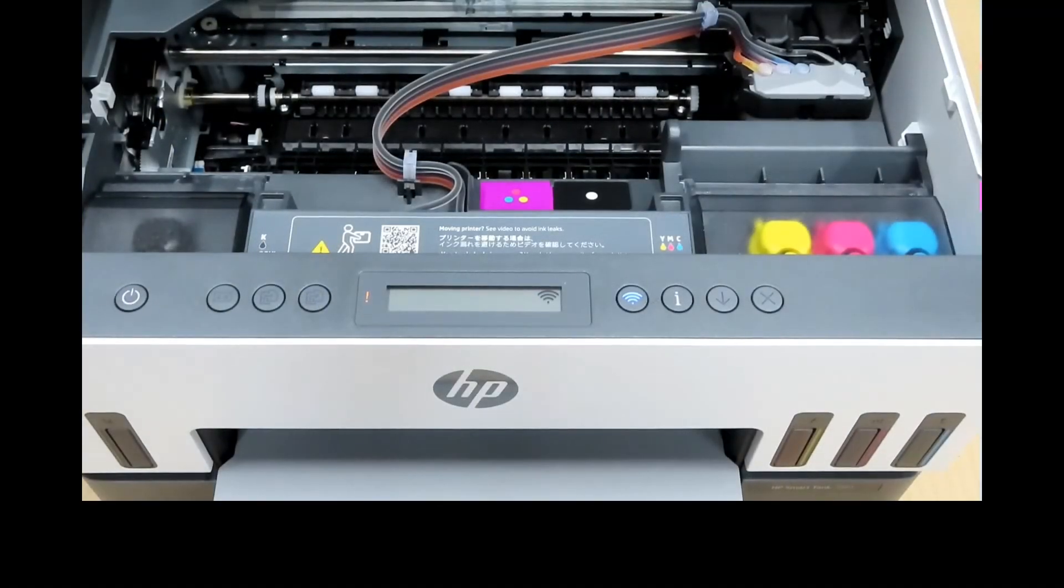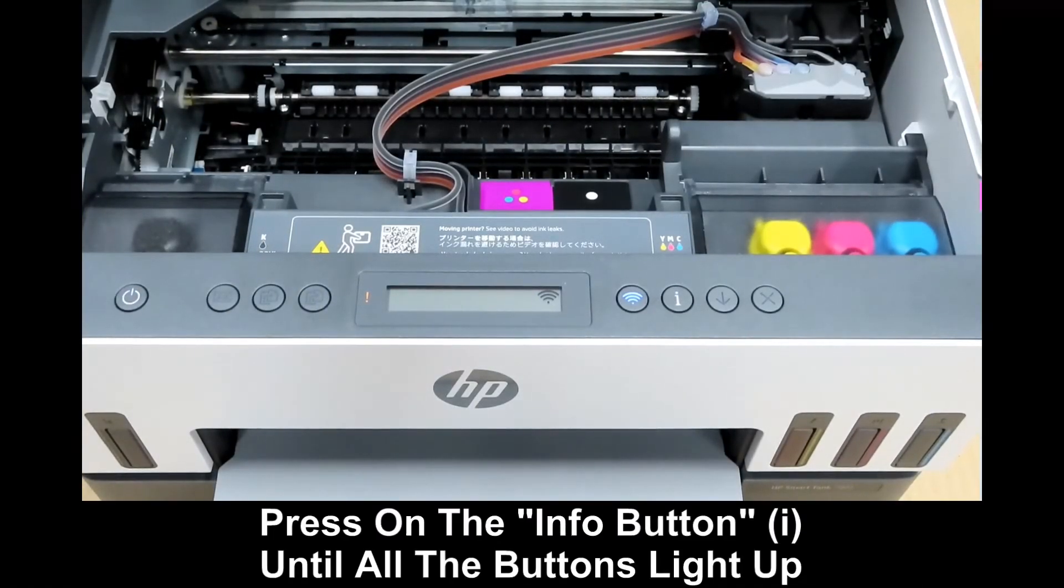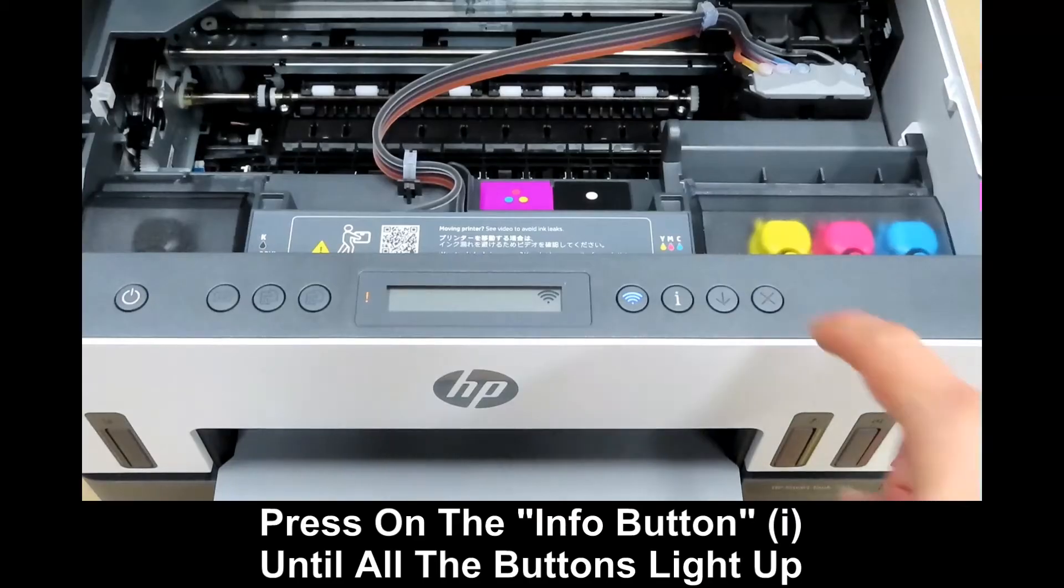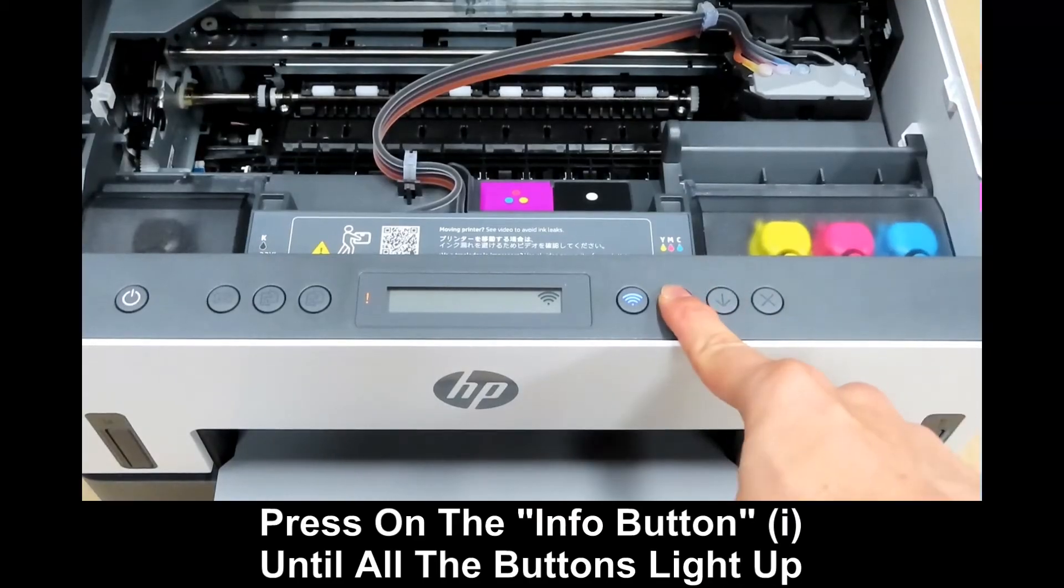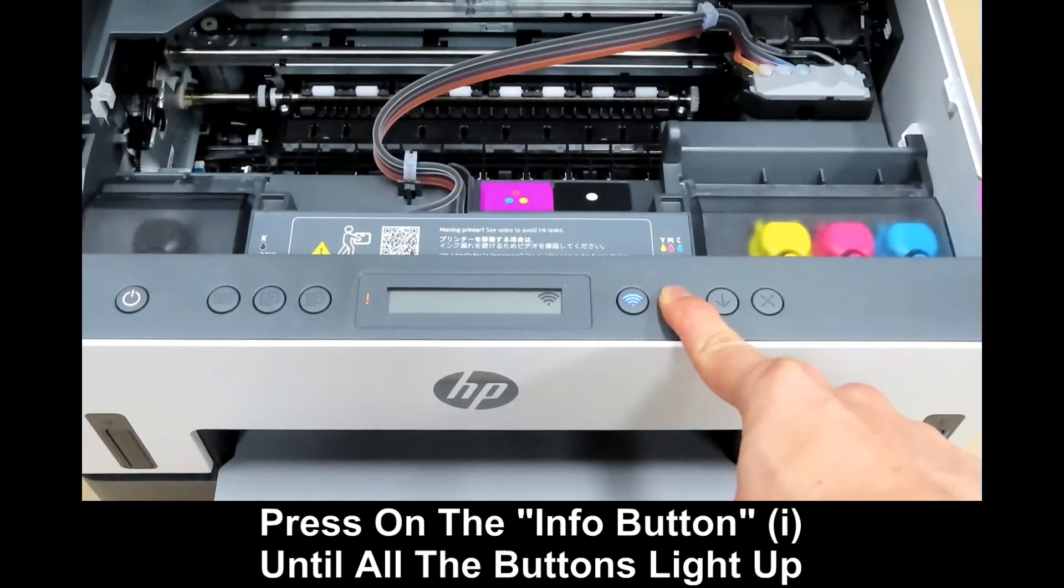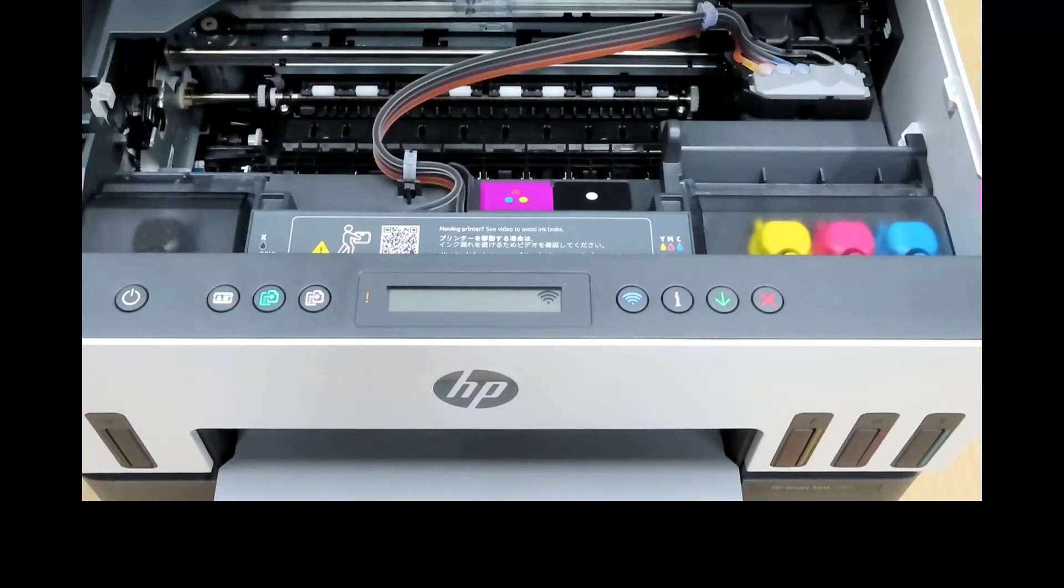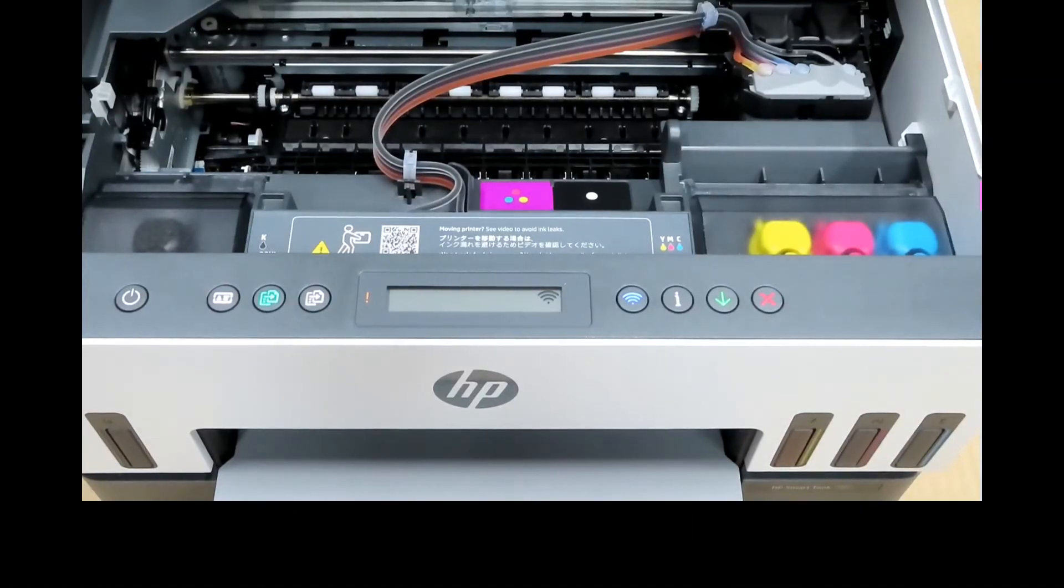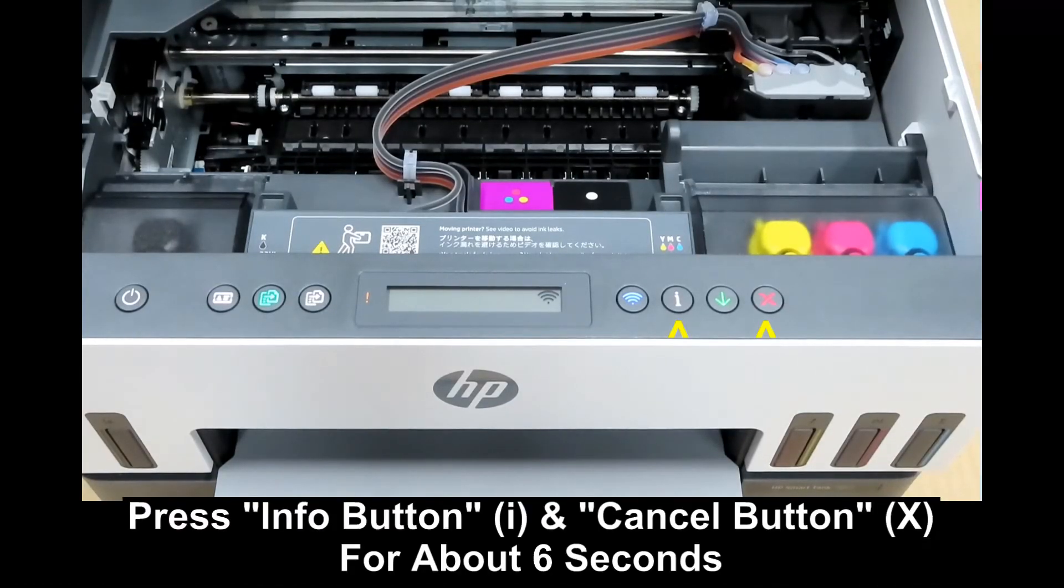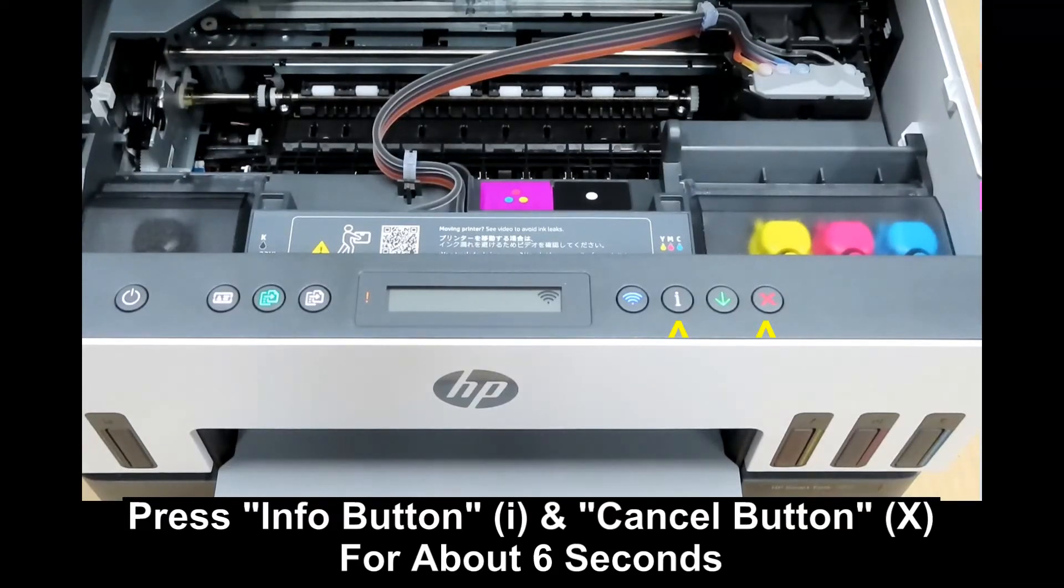With the ink access door open, press the information button. Once all the buttons have lit up, press and hold the information and cancel buttons for about six seconds.